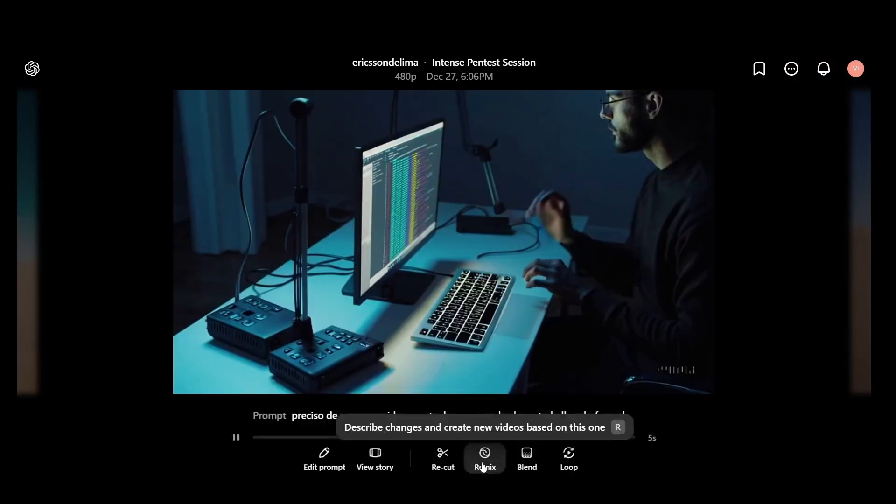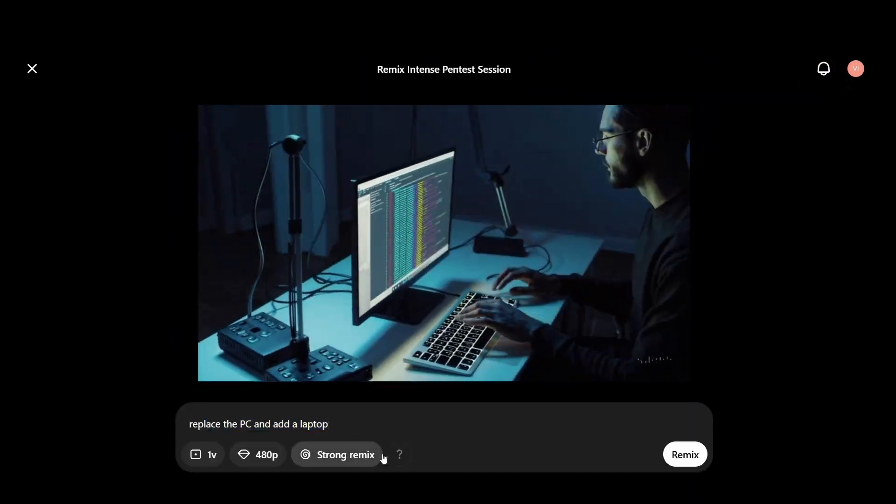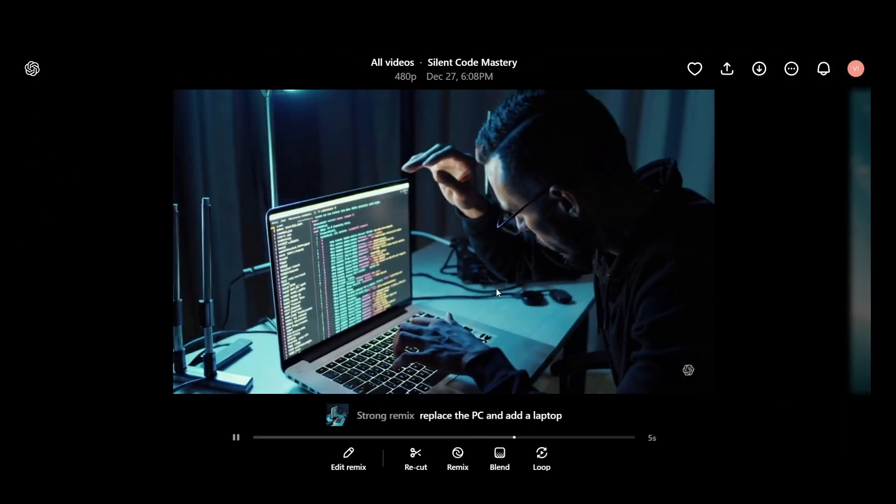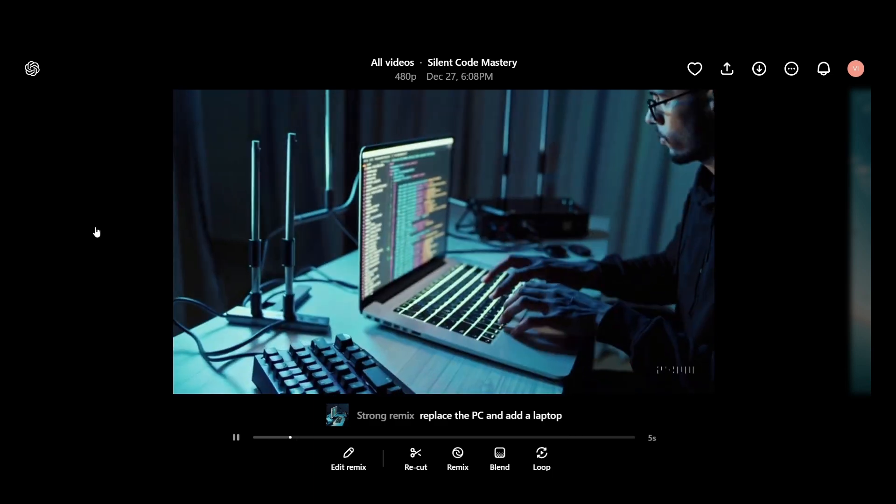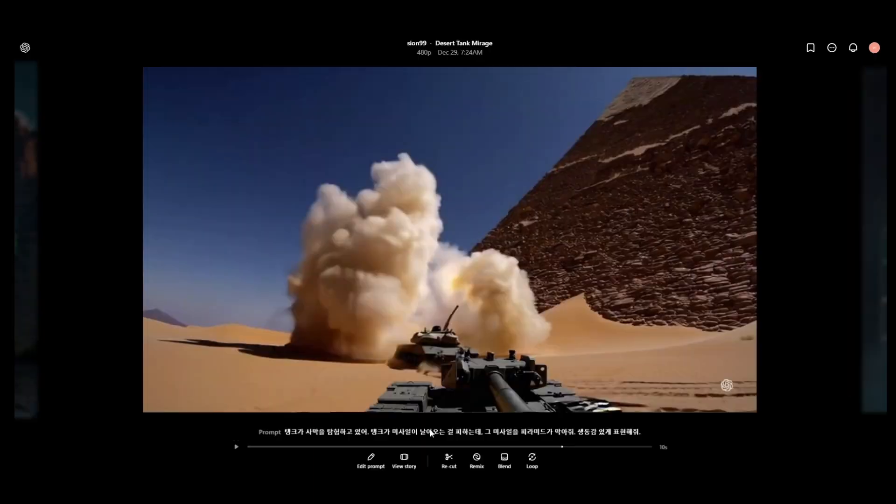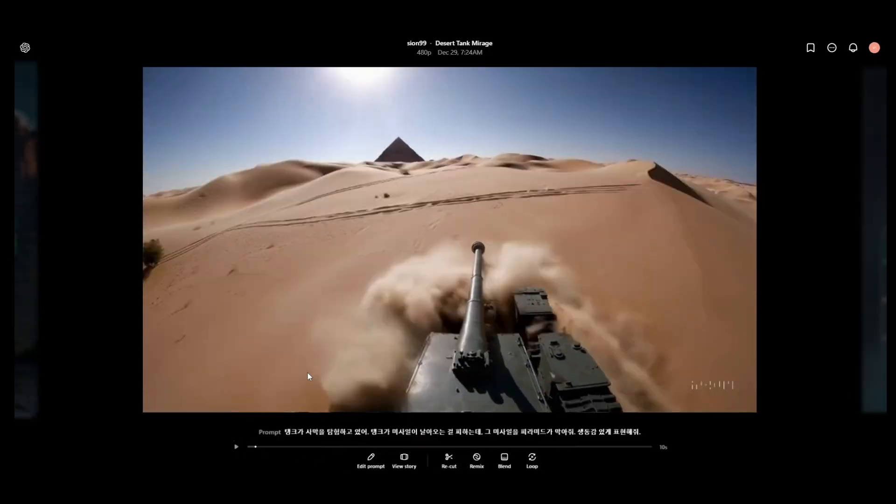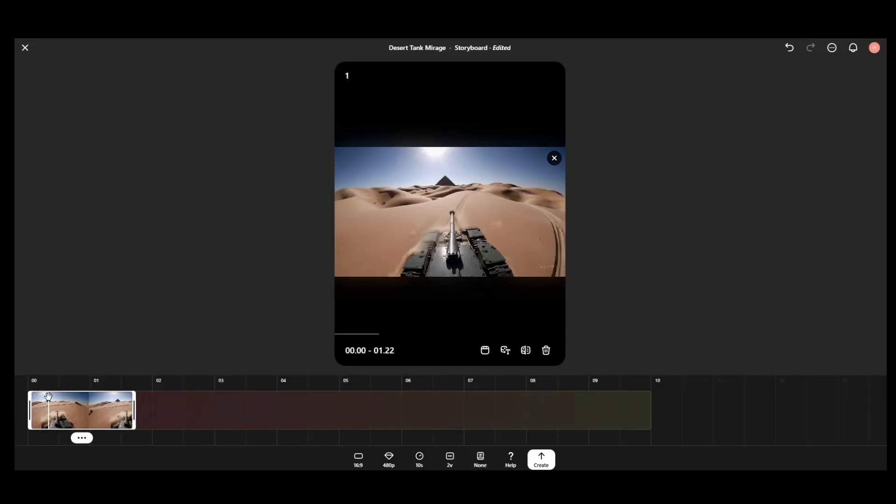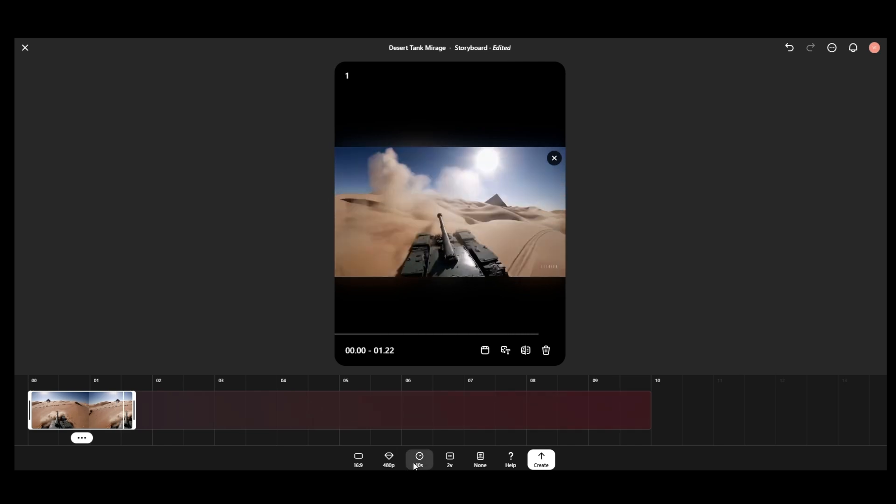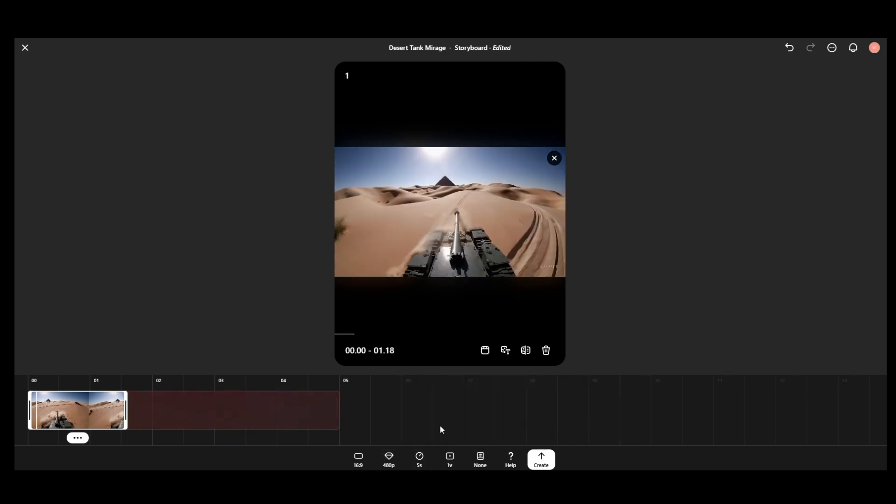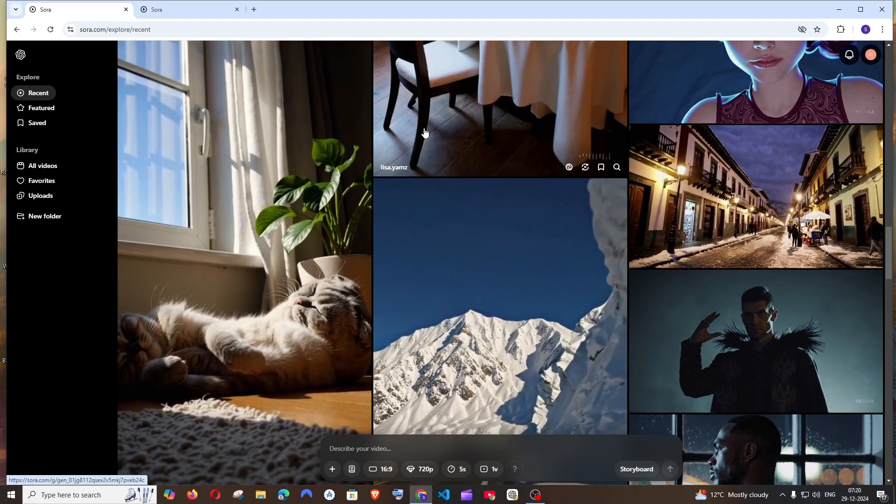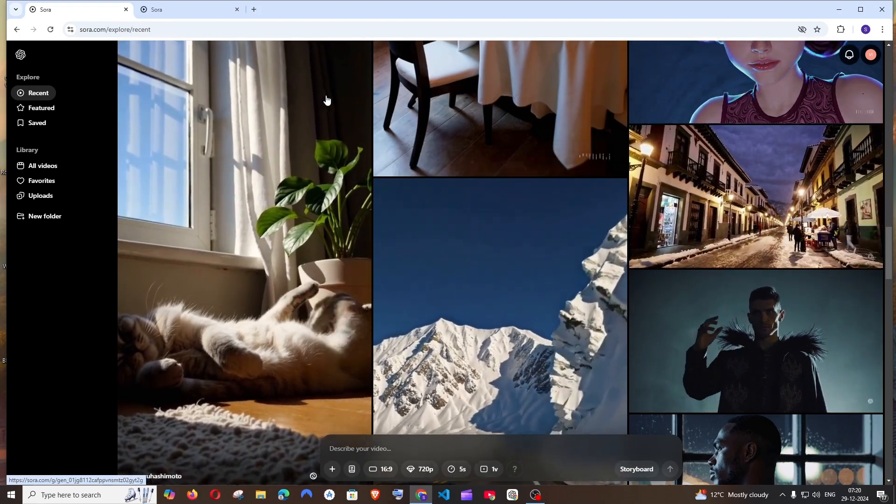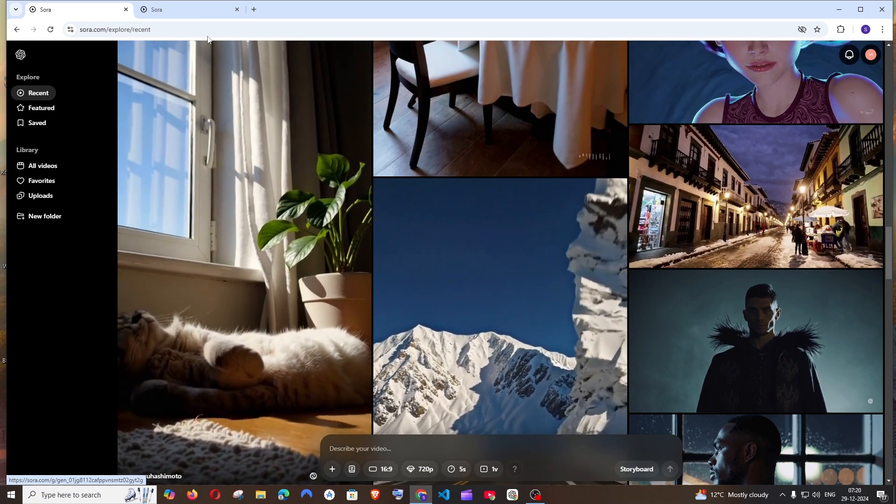In the previous video we saw the remix feature in OpenAI Sora, so in this video we will be seeing the recut feature. Let's get started. First, let me explain what this recut feature is all about.